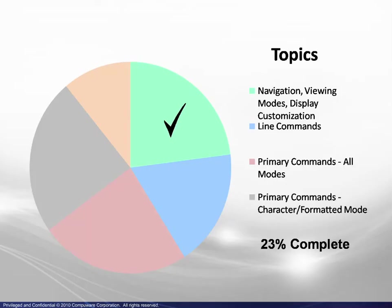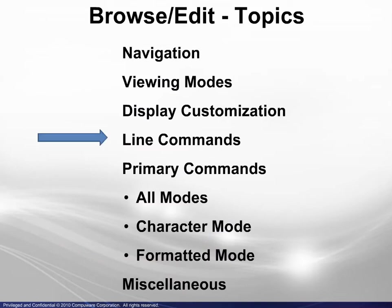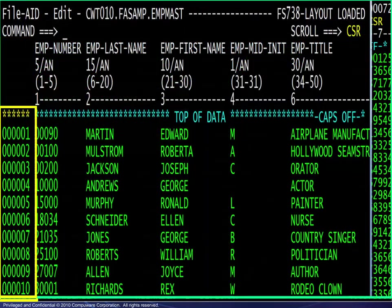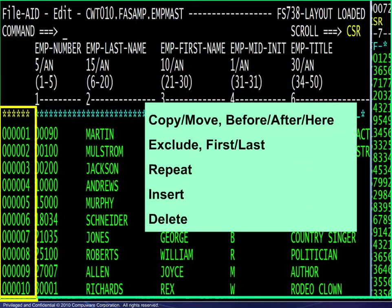You have completed the sections covering navigation, viewing modes, and display customization — that's about 23% of this module. Next, we will look at the line commands. The line commands may appear anywhere in the six column area on the left side of the screen. All of the examples shown are in character mode, but the line commands all function in the same manner in vertically formatted mode as well.